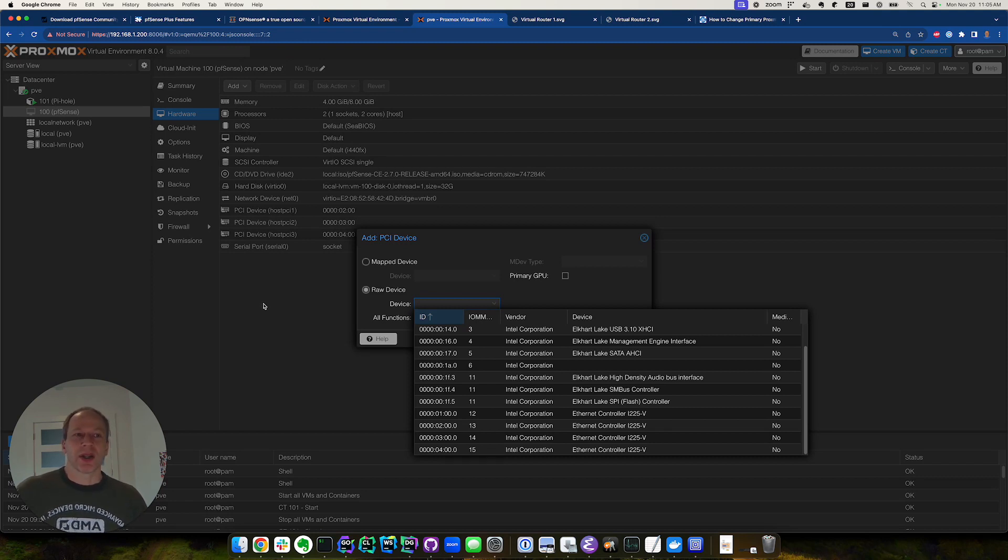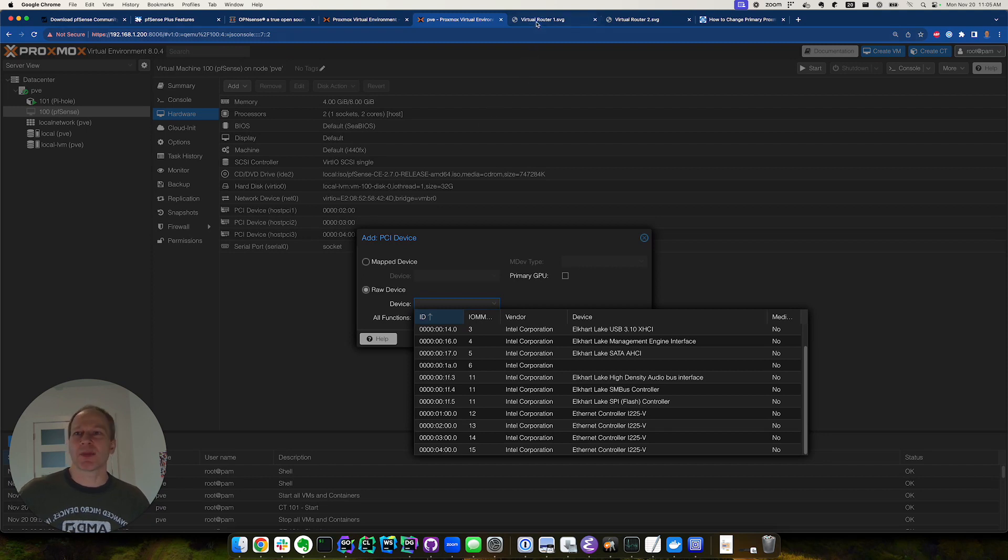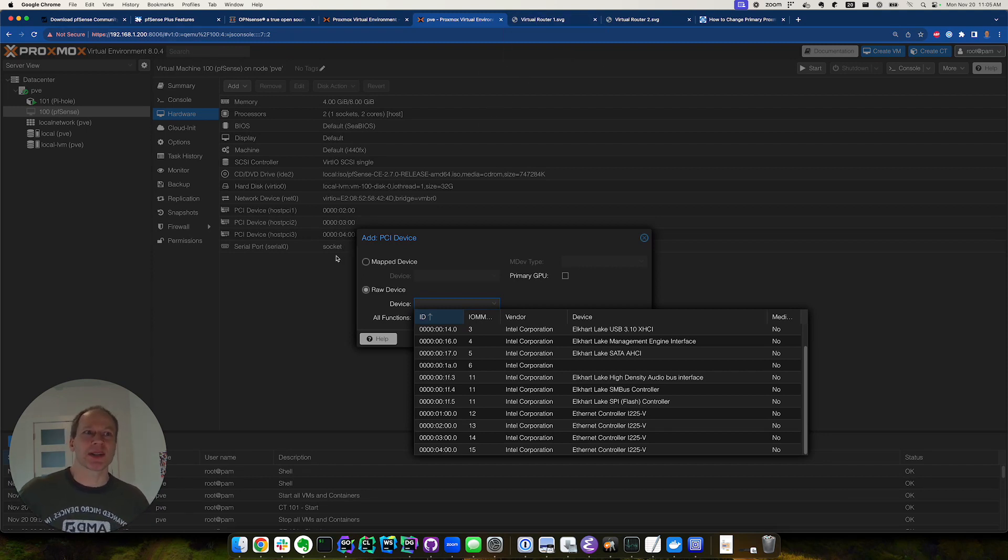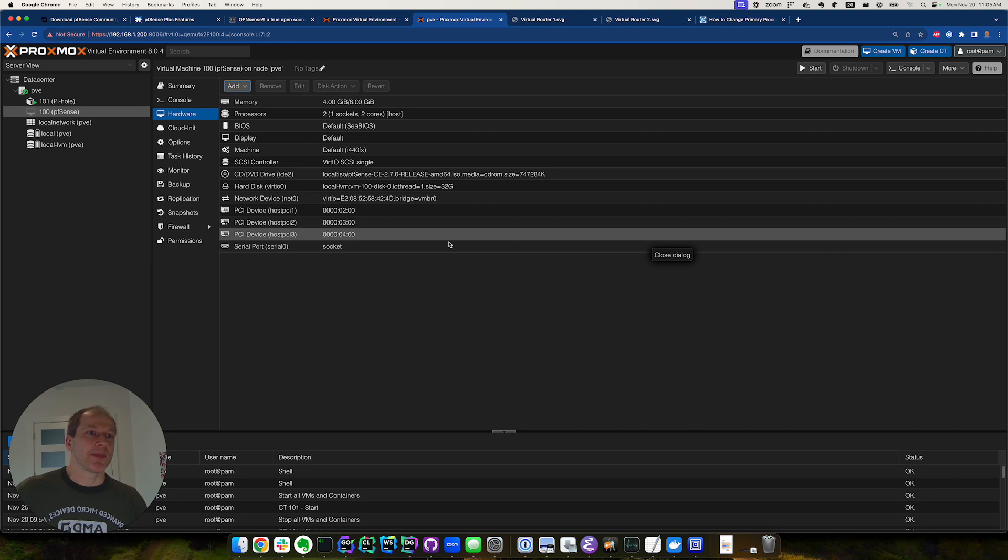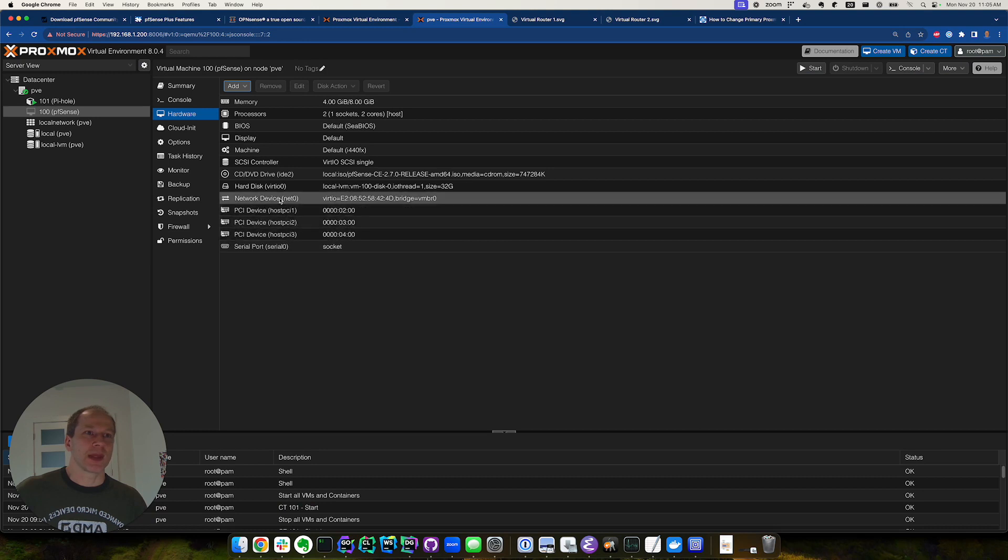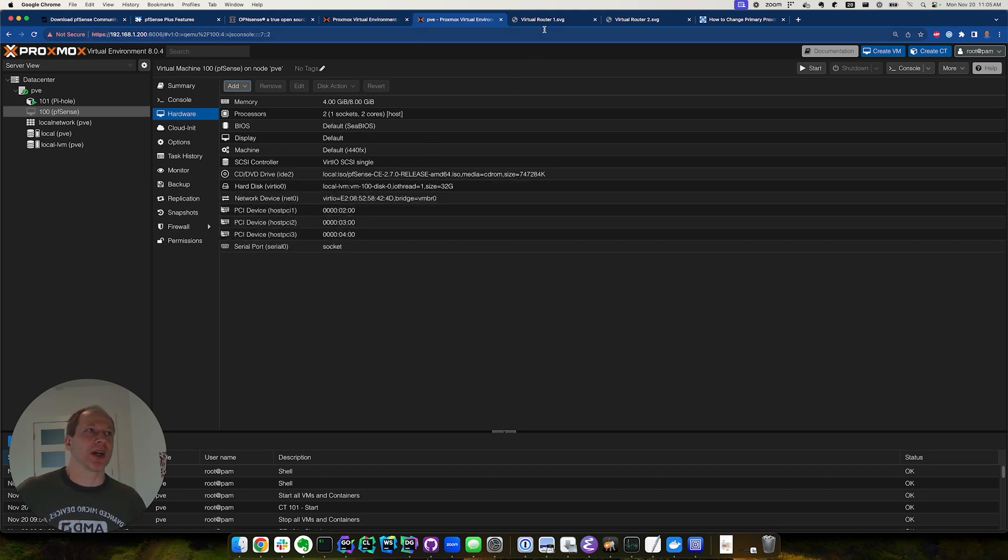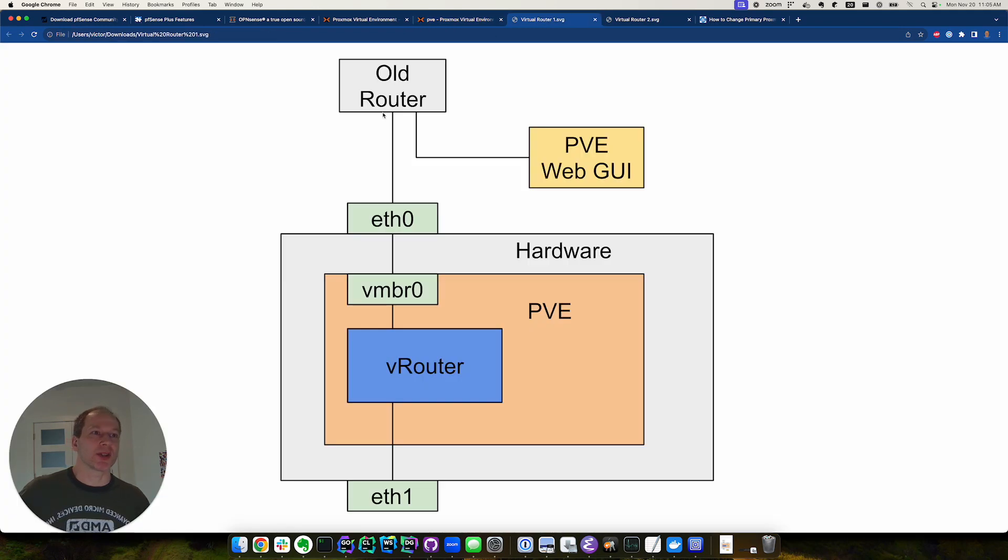So how did we actually do the setup? Initially the setup was in two steps. Instead of using the PCI pass-through, we basically just created a virtual network bridge and we hooked it up. So here's a picture.